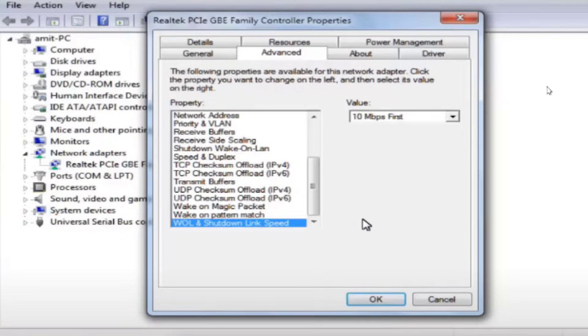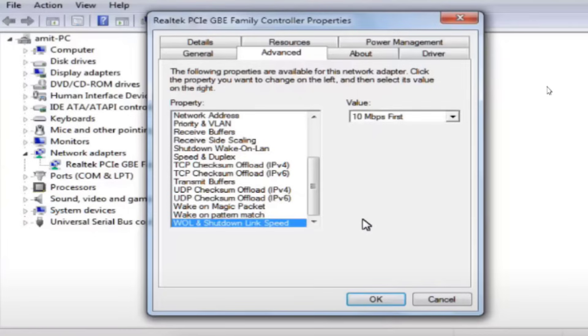From there, I can directly select the network adapters, and in that, Realtek adapter is there. So if you go to advanced settings at the bottom, you're going to get the three options: wake on magic packet, wake on pattern match, and shutdown link speed.